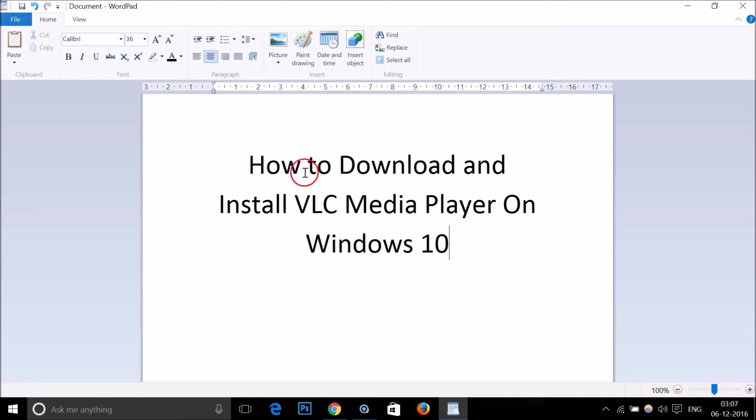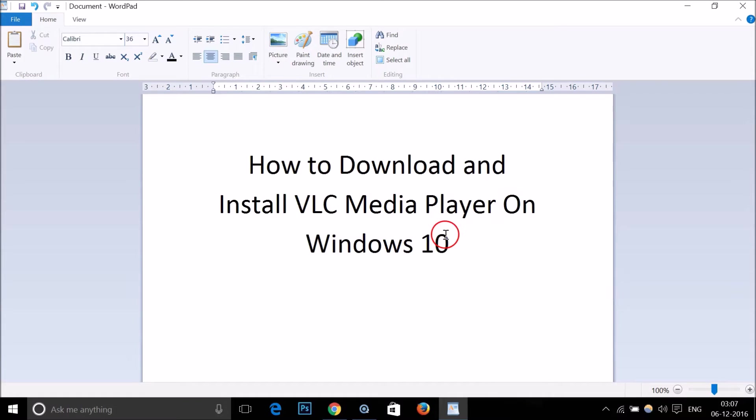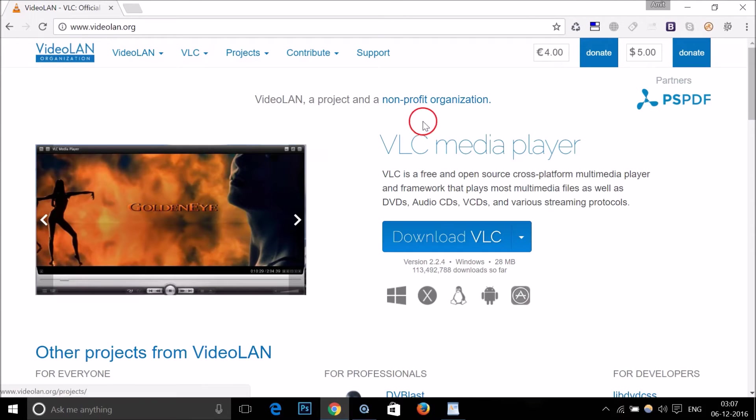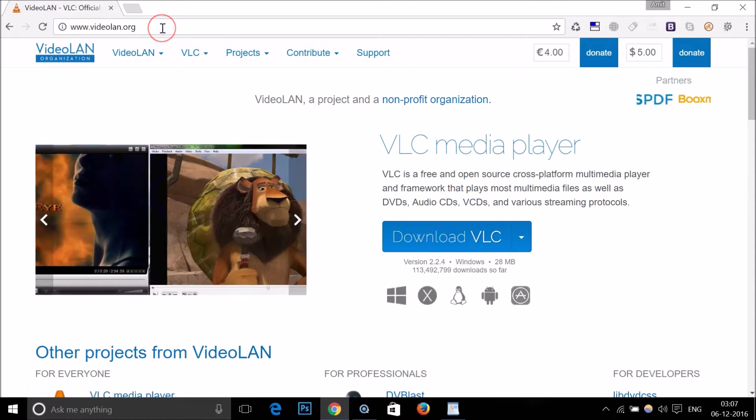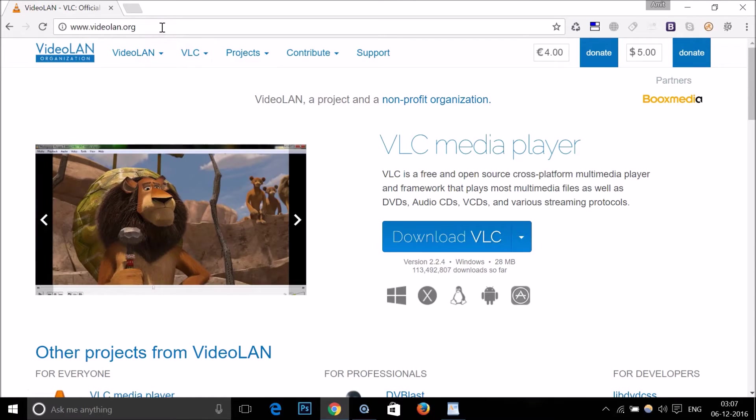Hi guys, in this tutorial I'm going to show you how to download and install VLC media player on Windows 10. Just open your web browser and go to this website called videolan.org. I will place this website link in the video description.